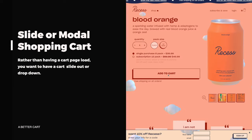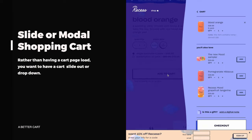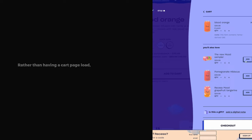The benefit of this is you're keeping customers on the product page and providing them with all the same information. There's no additional page load, no additional clicks — everything is done on the product page.